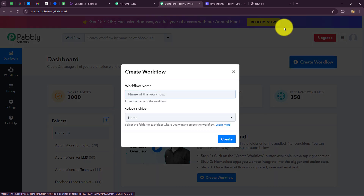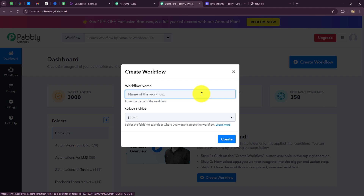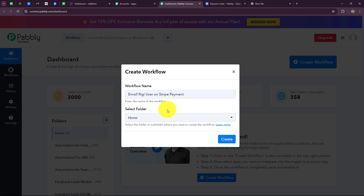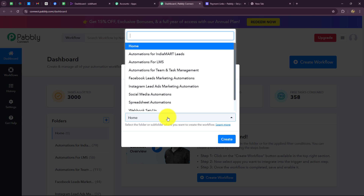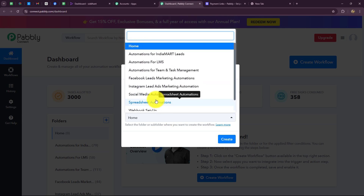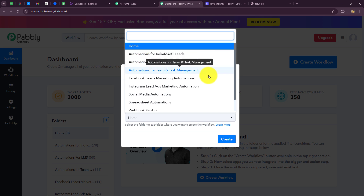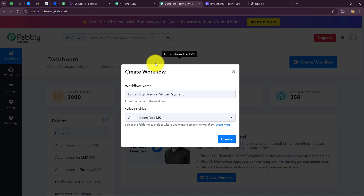To create a new workflow, we will click on the create workflow option. A dialog box appears asking us to provide a name. I'll name it: Enrol Rigi User on Stripe Payment. After giving this name, I am going to select the folder. I have created separate folders for different kinds of workflows, and because this automation is related to LMS — Learning Management System — I will select automations for LMS. Then I will click on create.